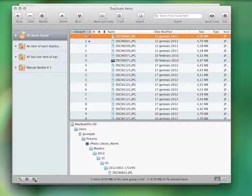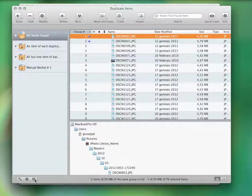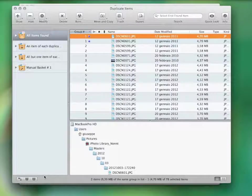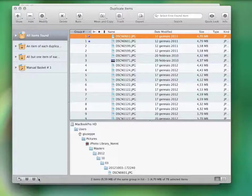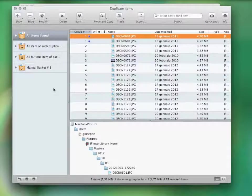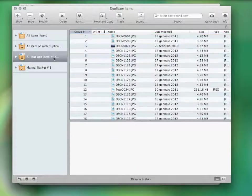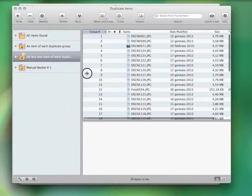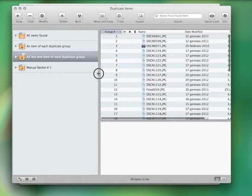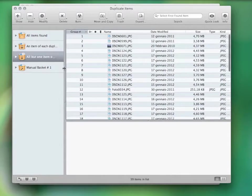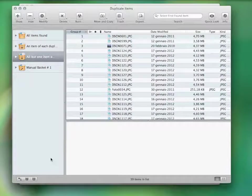Keep in mind that TidyUp is also provided with an automatic basket system that helps you gather the items you want to manage. For example, if you don't care where the duplicate files reside, you can directly delete the basket, all but one item found for each duplicate group.